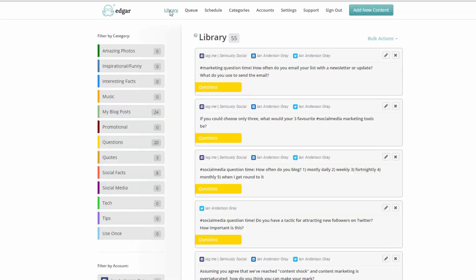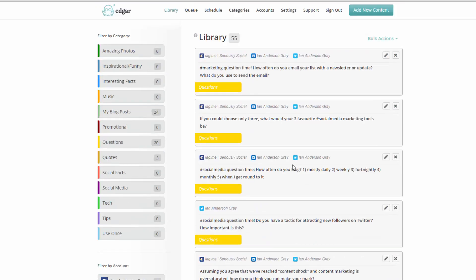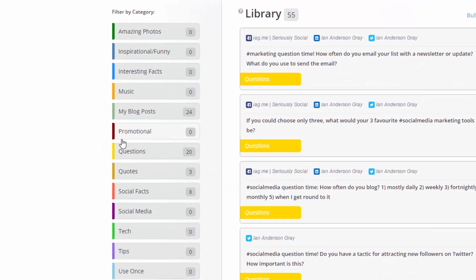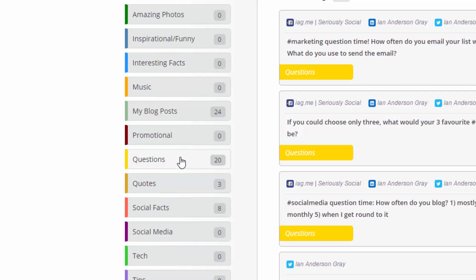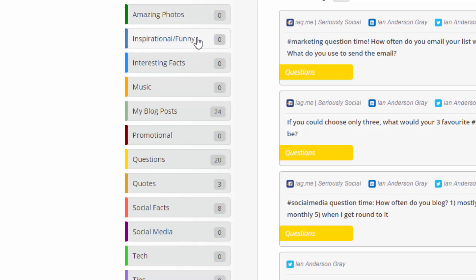Also, if you click on library at the top here, you can see specific content items. So these are ones not necessarily being posted in the future. These are ones that are just stored in the database, in the library. So I can see here I've got 20 in the questions category. I've got 24 in the blog posts. I've not done very well with the other categories, to be honest, because I've just been testing out the tool. But hopefully over time I would be building up these.